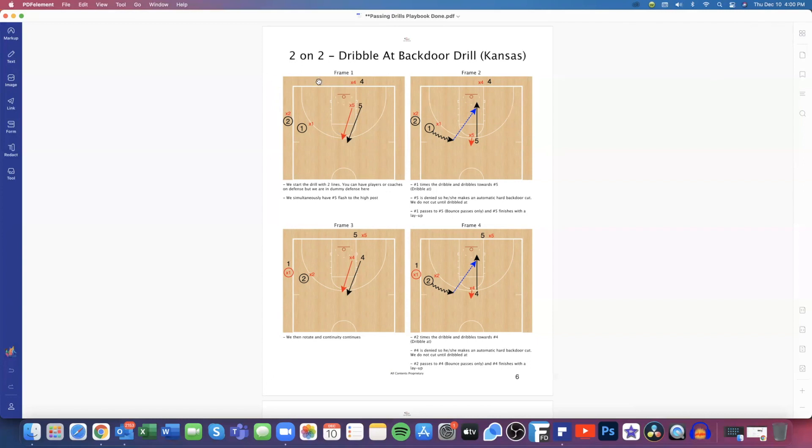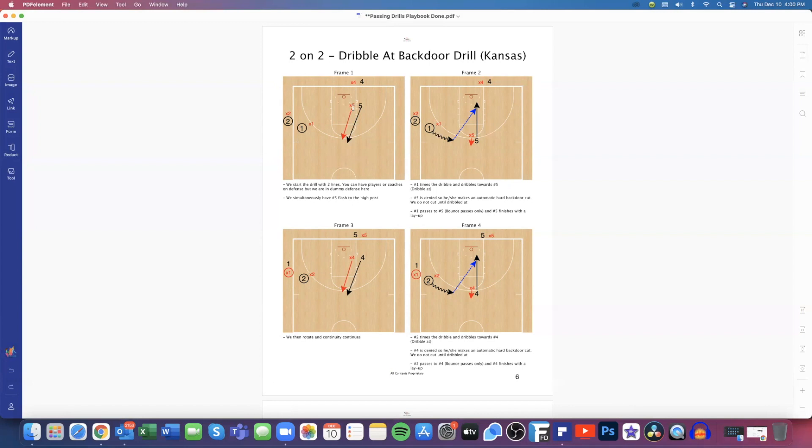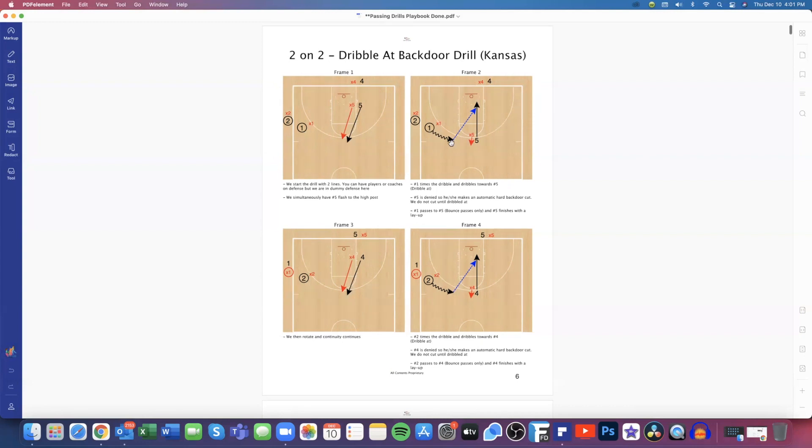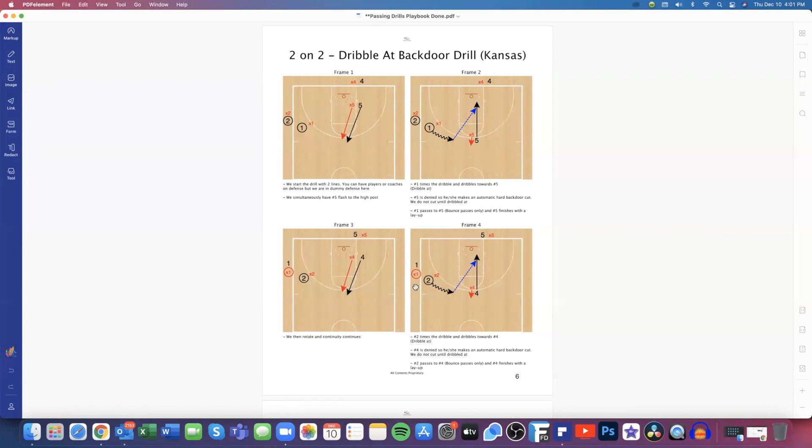So here you can see this is our two-on-two dribble-out backdoor drill. I got Kansas in parentheses because this is a great drill that we work on in our Kansas series in our three-out two-in continuity offense. You'll see here we flash five high, but if X5 is really denying that after we've run this a few different times, that's when we're going to have to make a read. You look at frame two, number one will start to dribble out and then look for that one-handed bounce pass there to five on a hard cut. Same thing, the next group will come, four will now flash up and two will dribble out and then make that backdoor pass, and then we just rotate. So just working on our dribble-out and backdoor drill.